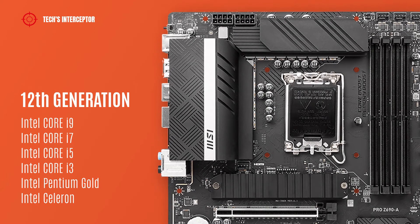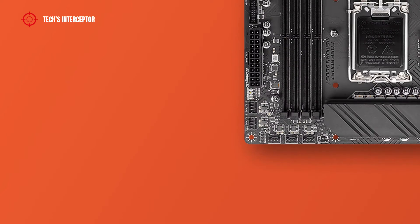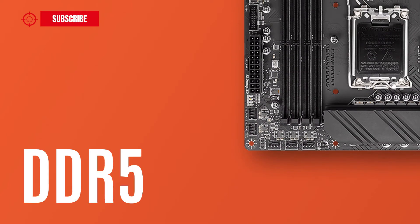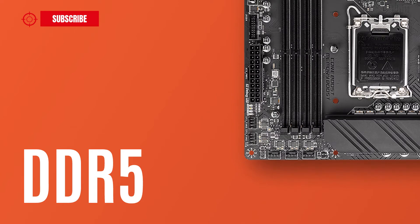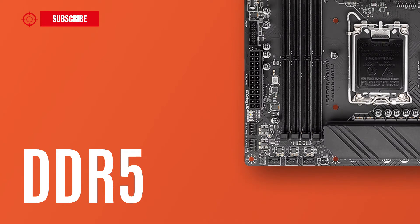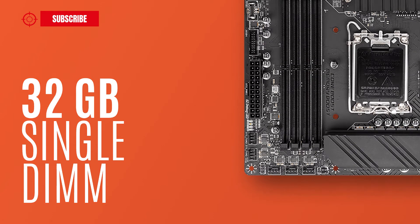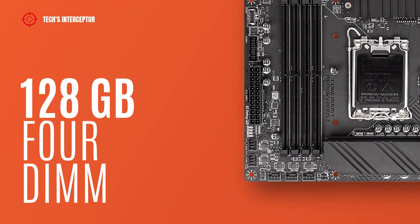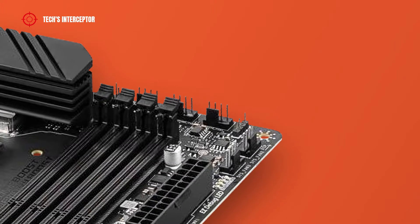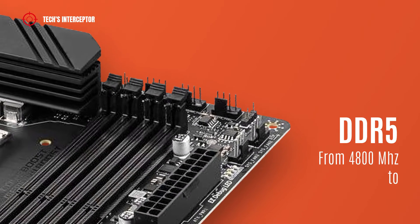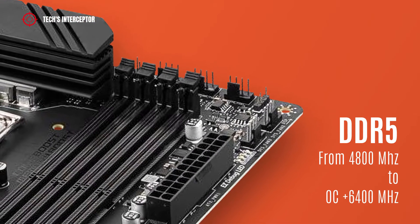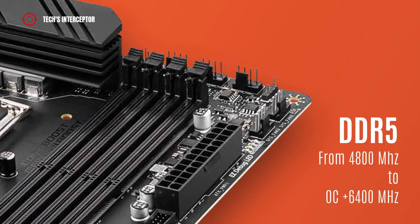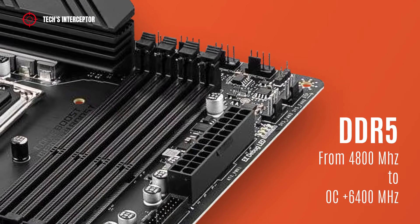The motherboard is equipped with 4 DDR5 DIMM sockets in dual channel memory architecture that support 32 GB single DIMM capacity, up to a maximum 128 GB for 4 DIMMs. It supports DDR5 from 4800 MHz to over 6400 MHz in overclocking.